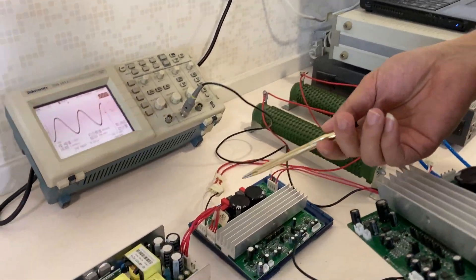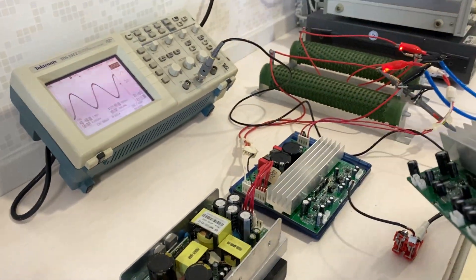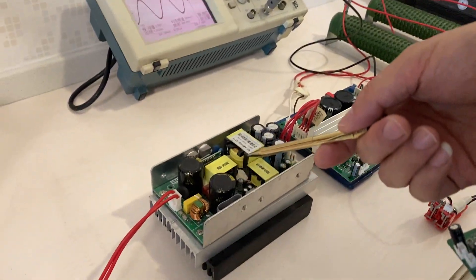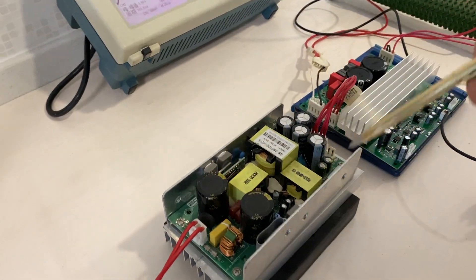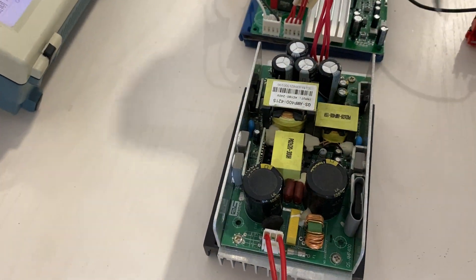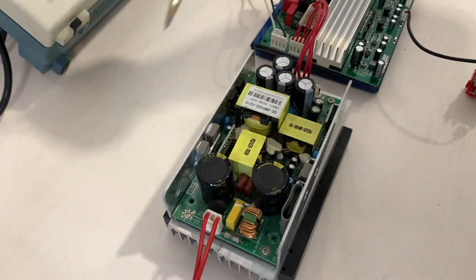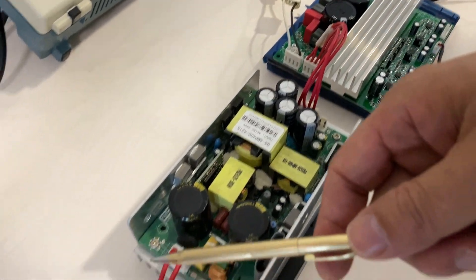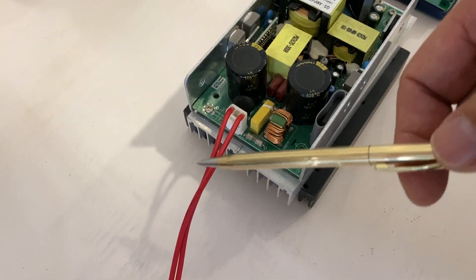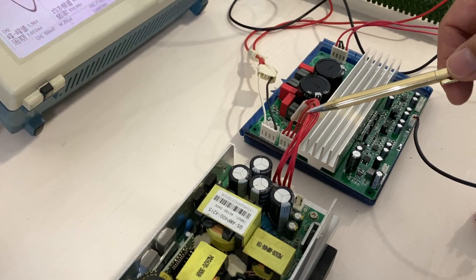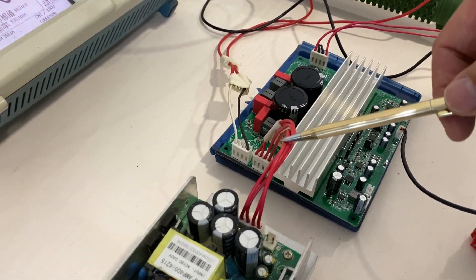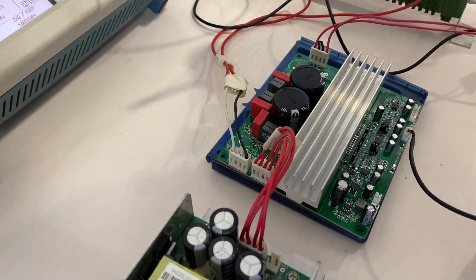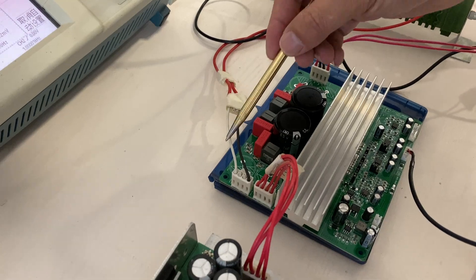Okay, let's go have a look at the system connection. This is the switching power supply we purchased from outside, this is not produced by us. 220 volt input and output DC 48 volt.